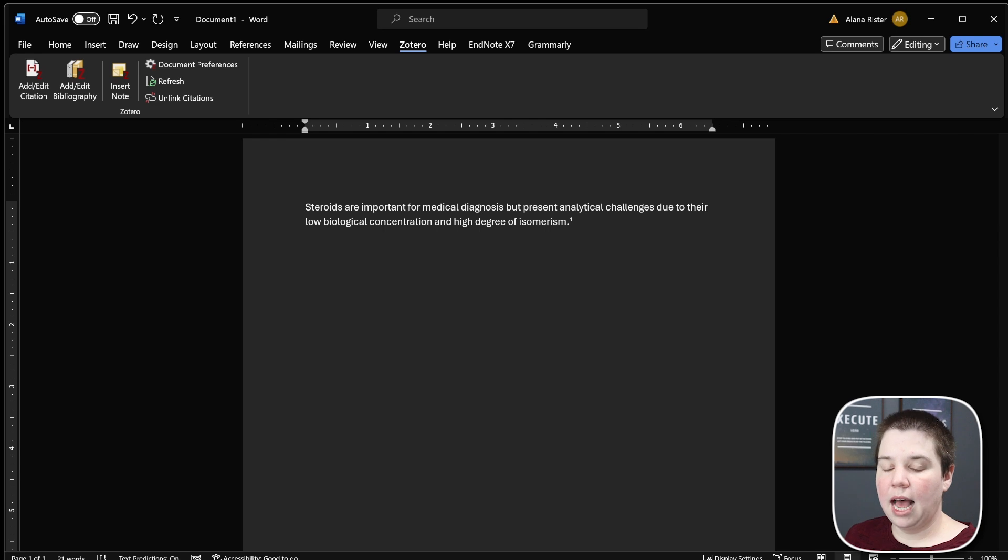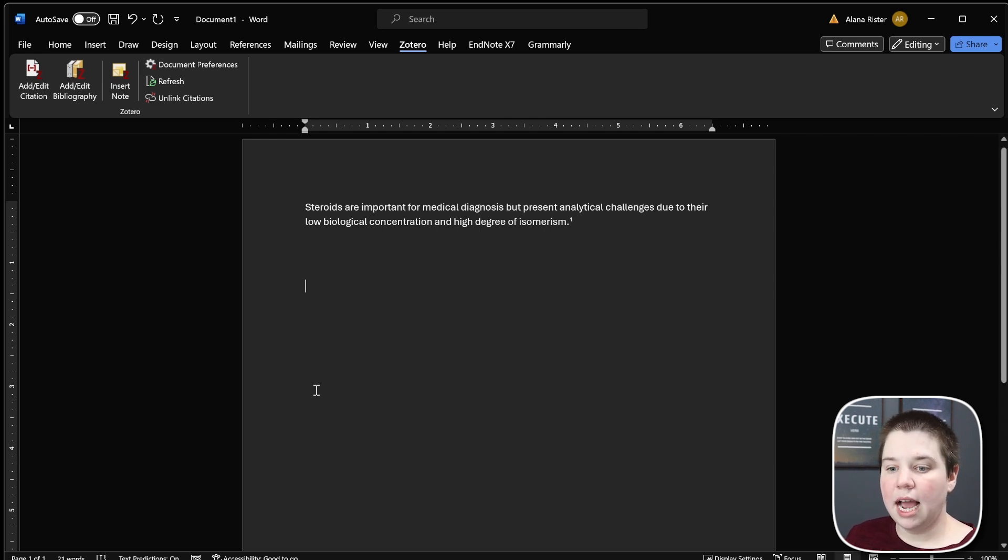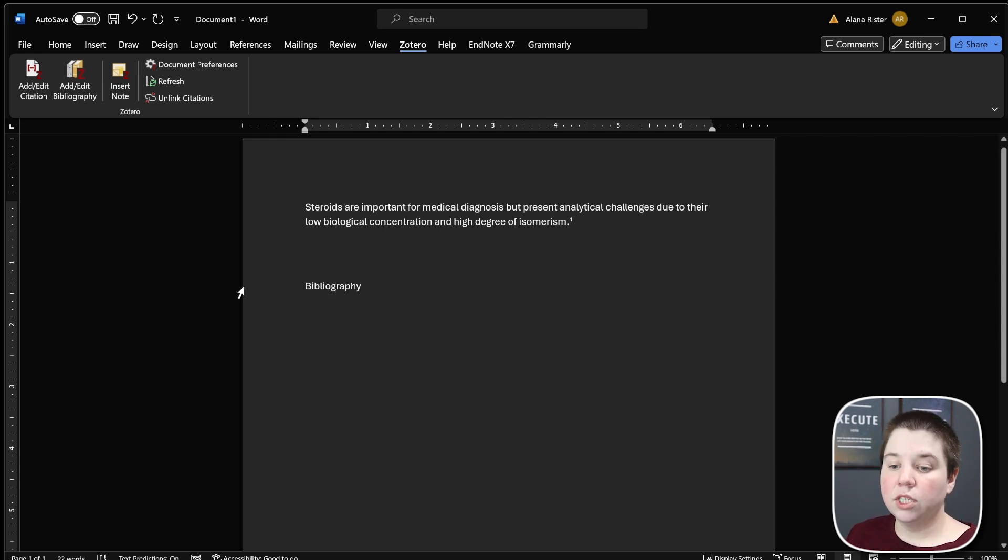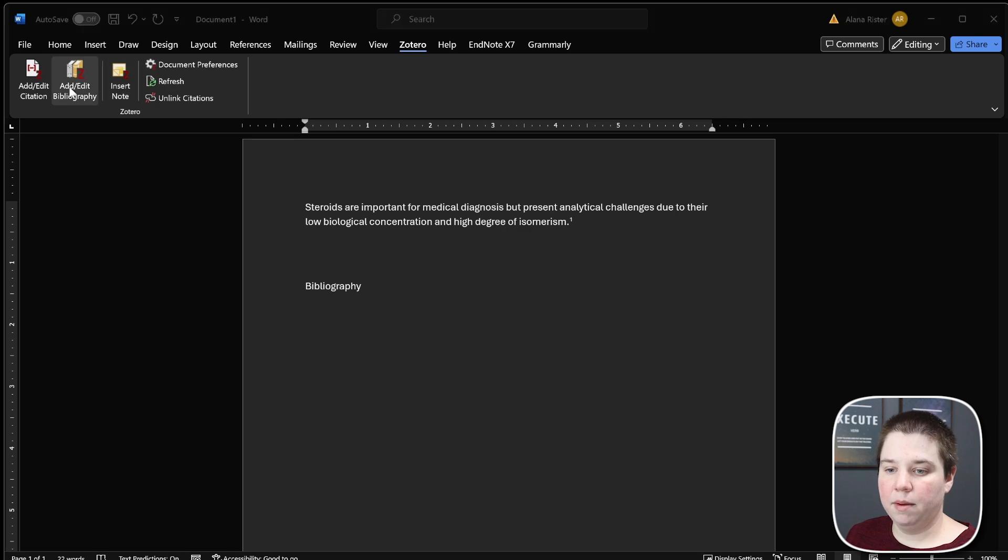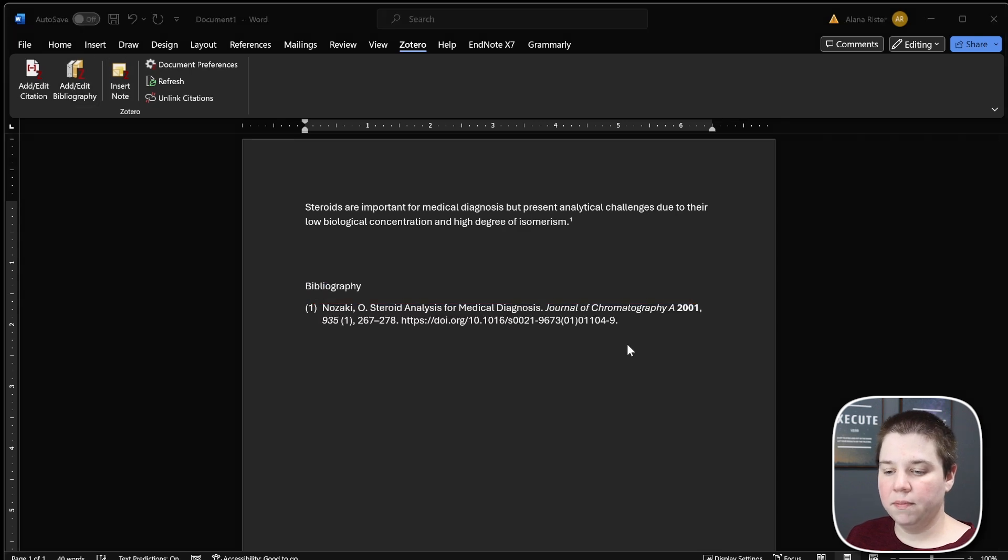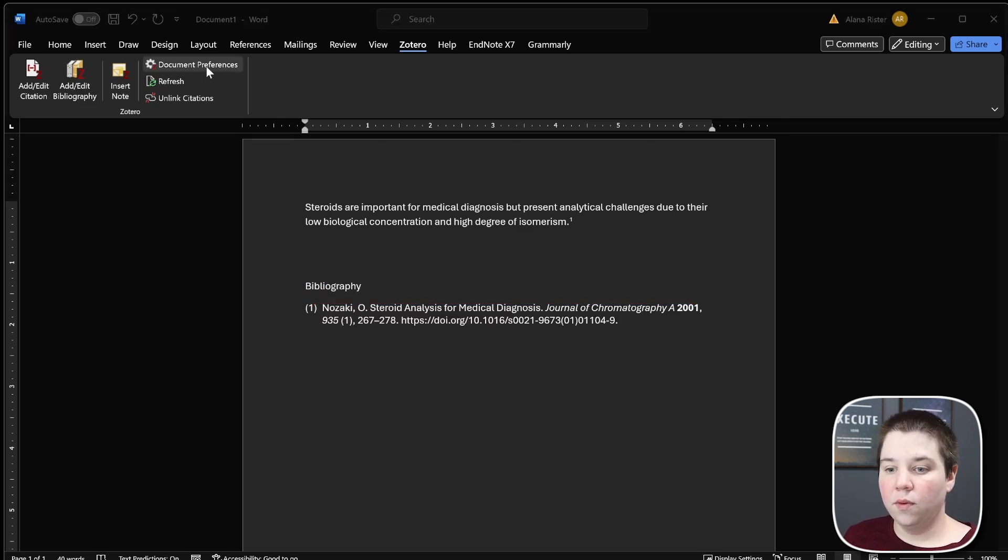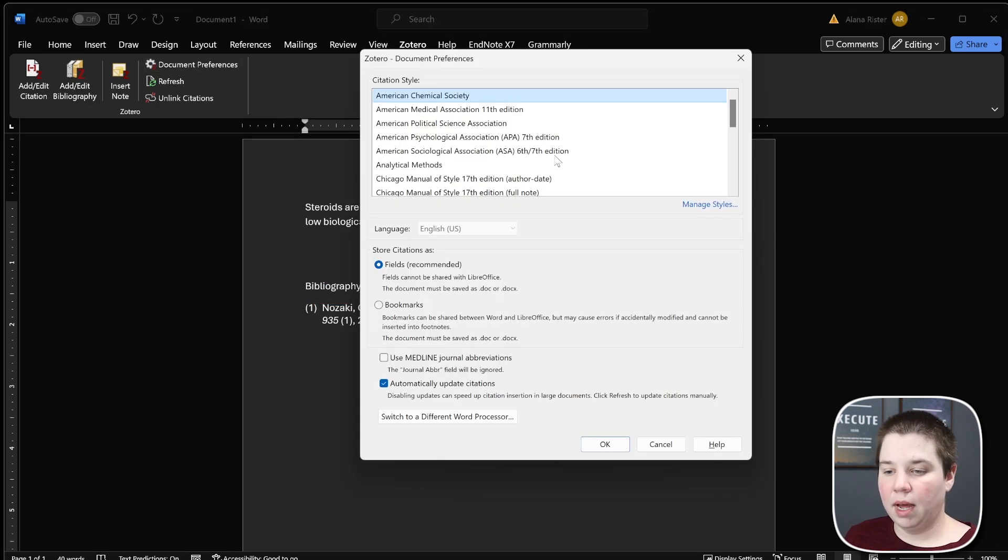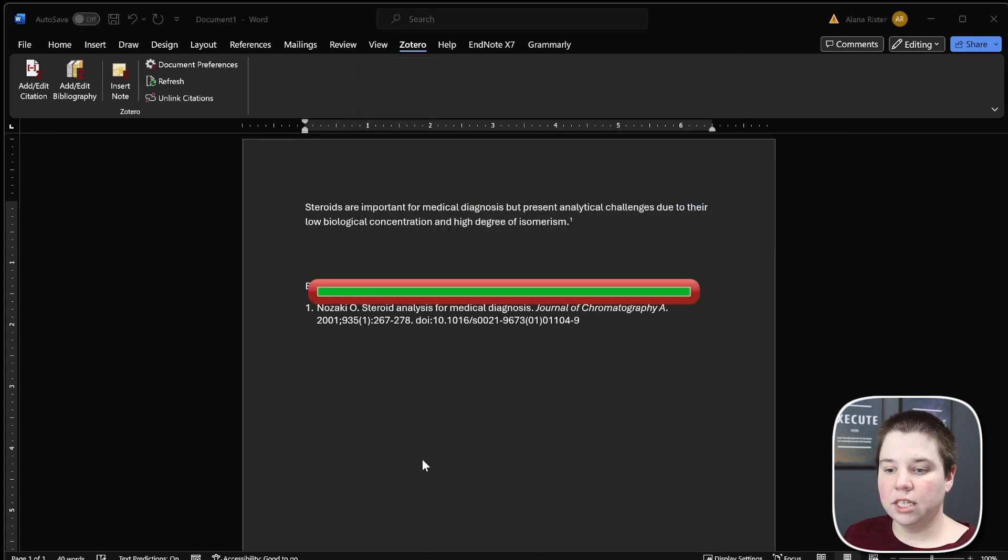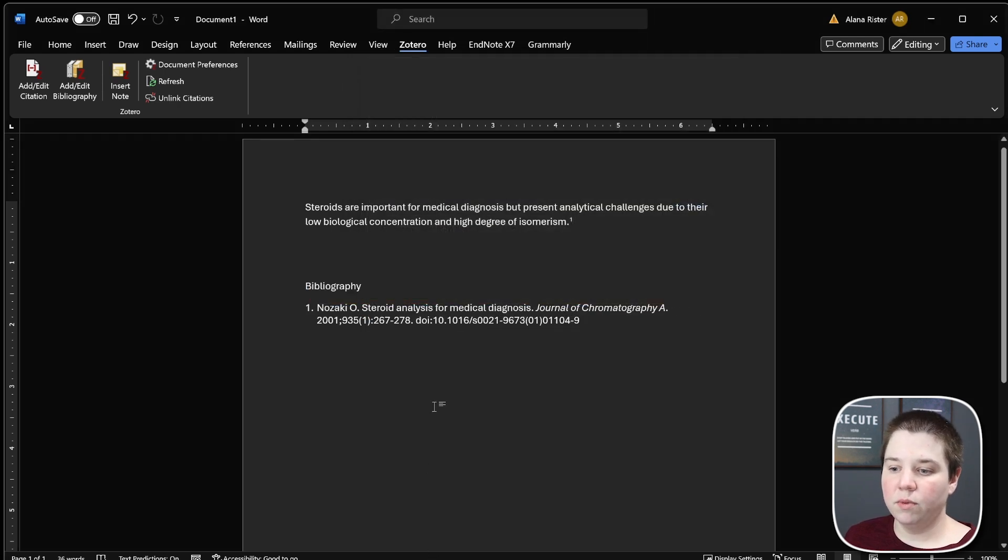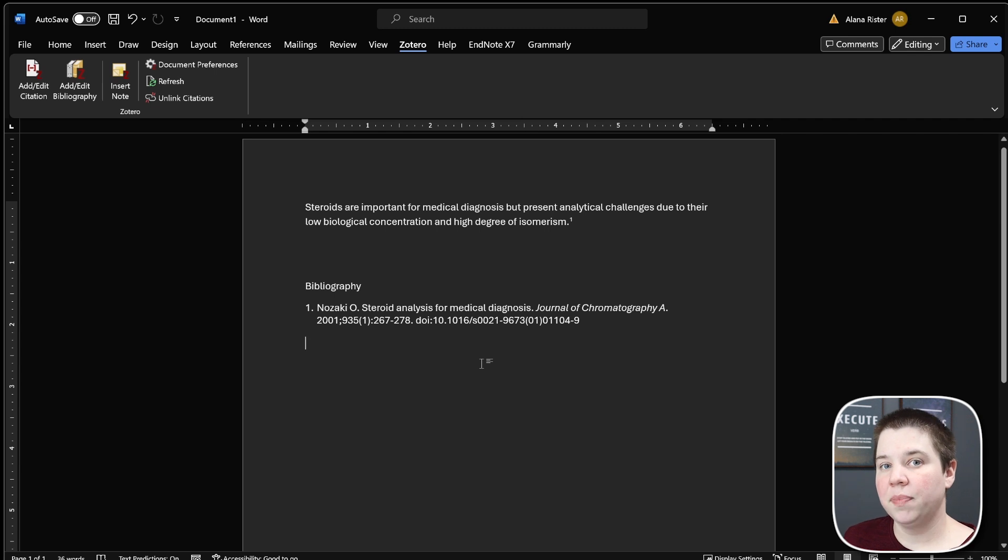Once I have all my citations in, I can add the bibliography. To do that, I just hit add/edit bibliography, and it will add that in. I can always change my citation style really easily by just clicking this, and it will change the citation style to the new citation.